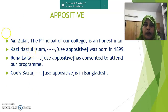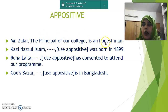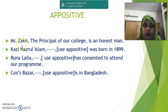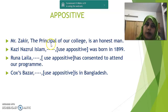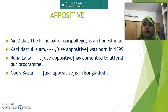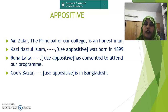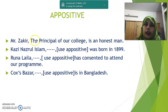Let us have a look at the first example. 'Mr. Zakir, the principal of our college, is an honest man.' Here, Mr. Zakir is a noun — this is the subject — and 'the principal of our college' is a noun phrase, another identity of Mr. Zakir. This is called appositive. When two nouns or noun phrases indicate the same person or thing sitting side by side, the second noun or noun phrase is called appositive.